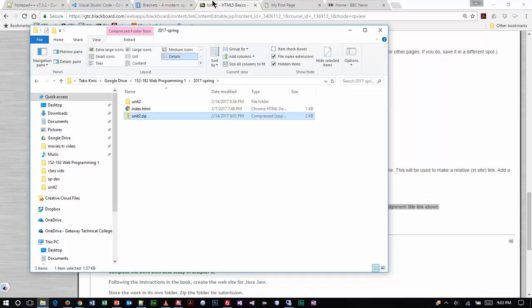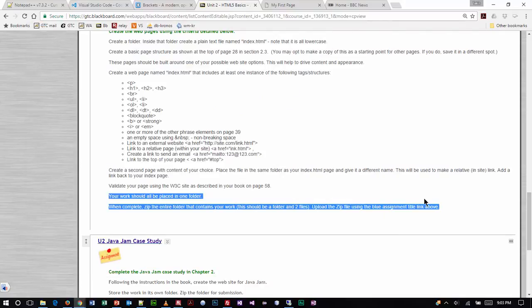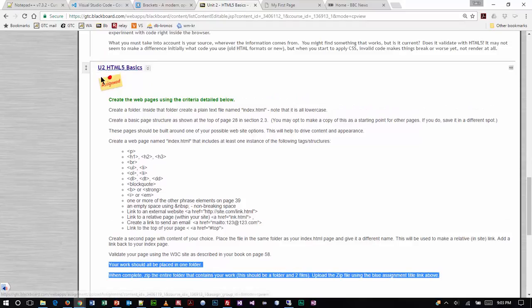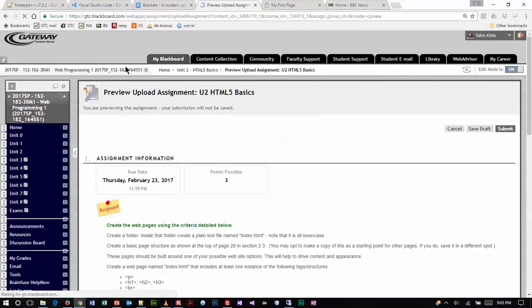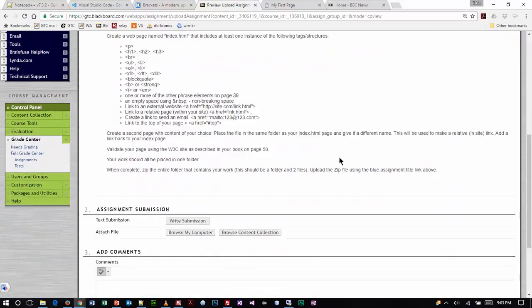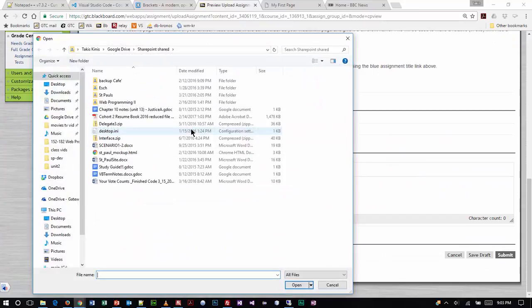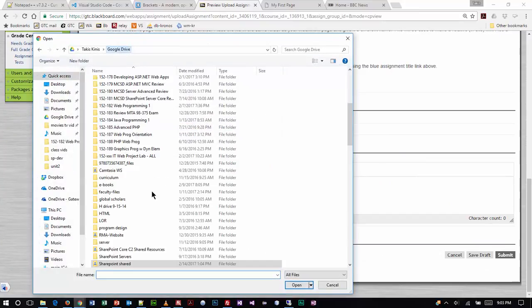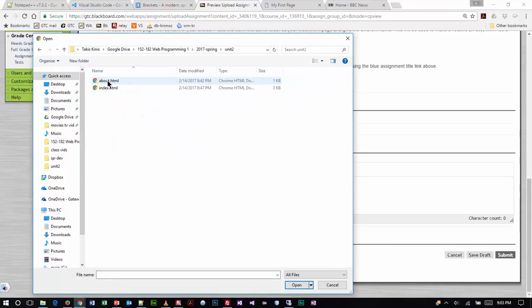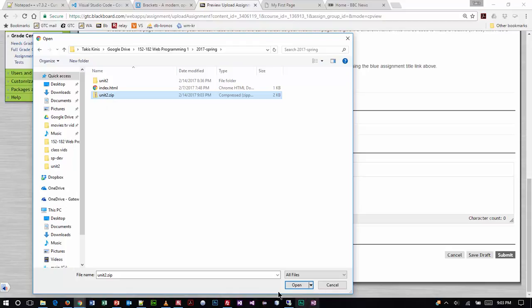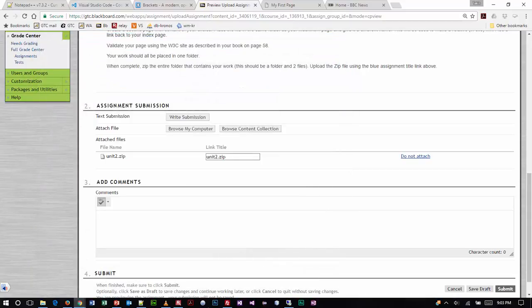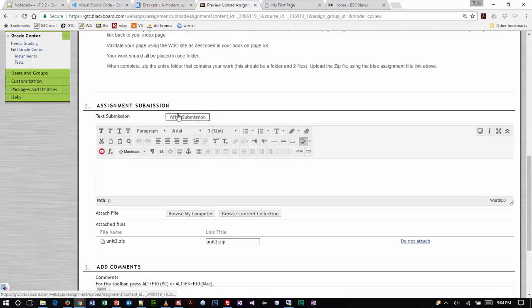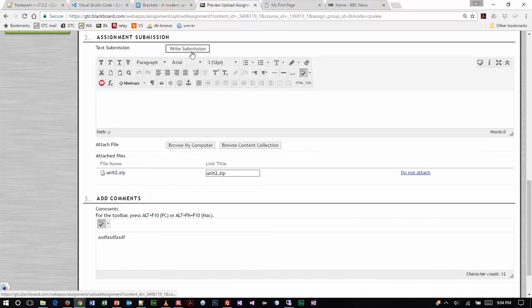Giving you guys the benefit of the doubt because I know we get people brand new to Gateway and the program who never used Blackboard before. To submit any assignment, you simply click on the link, title of the assignment - that's why I make them blue so you know it's linkable. Then you will very simply attach that zip file right here. So I would find my web 1, spring, unit 2 zip. If you want to throw me some comments you can type them here or here, that's fine either one works. You can hit write submission or comments, either one is fine.